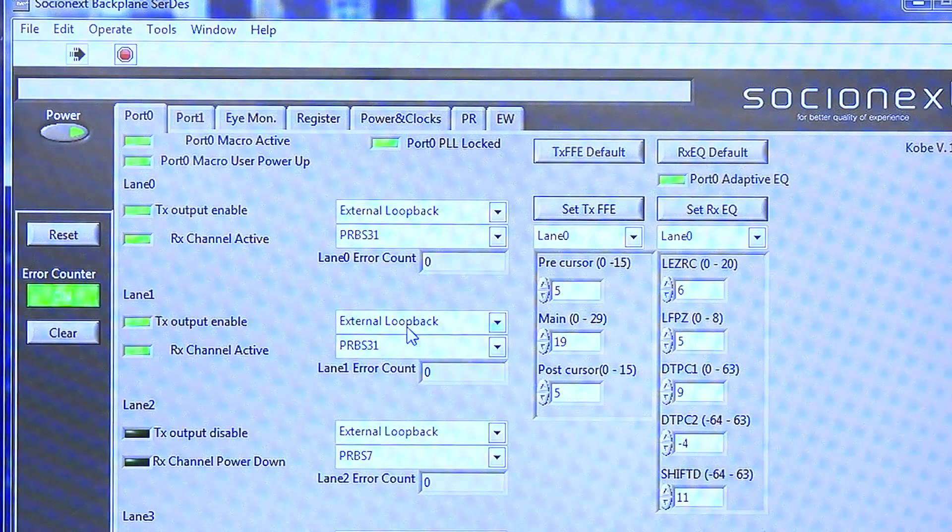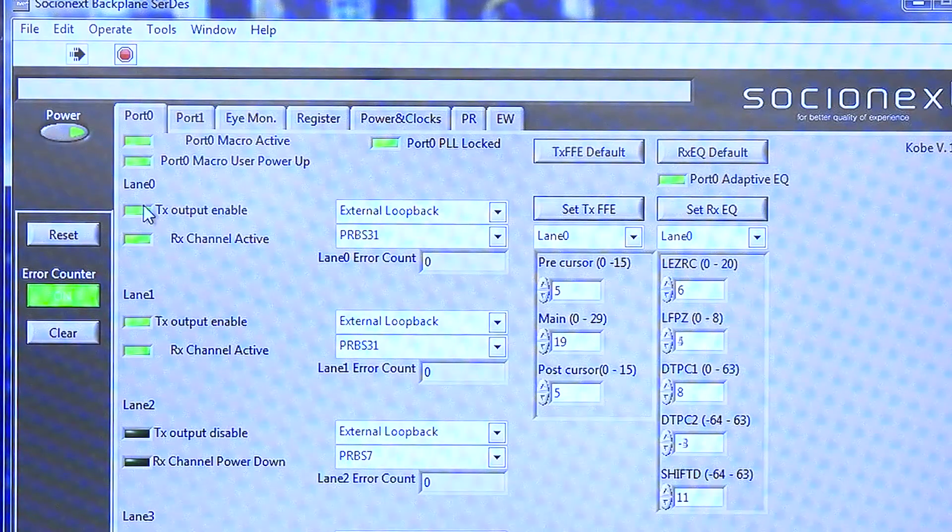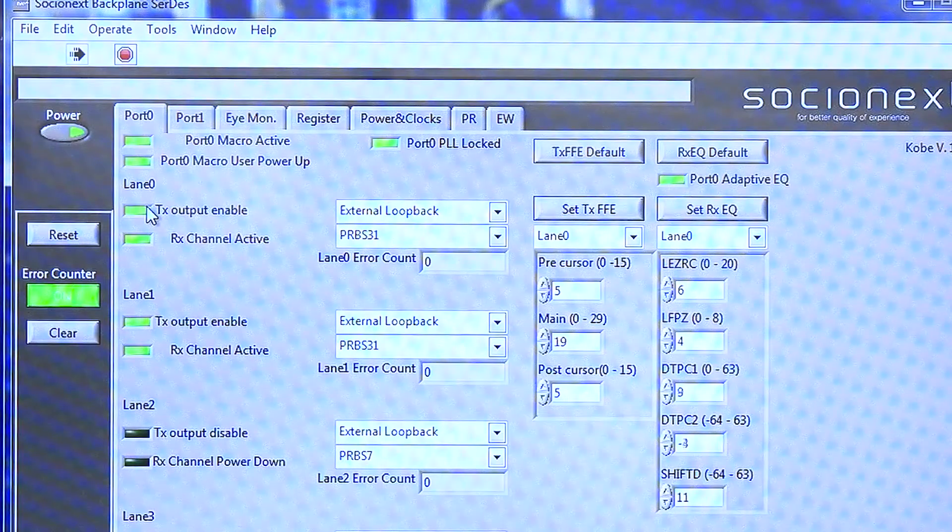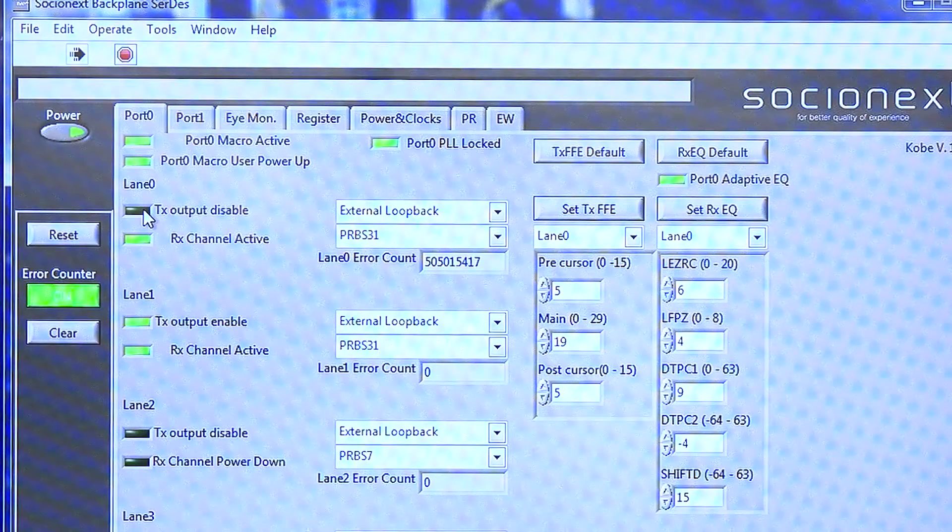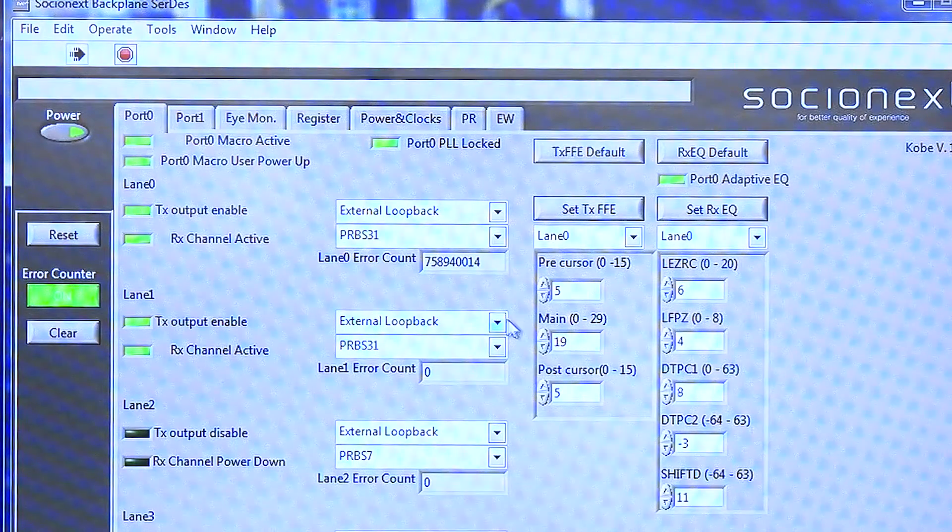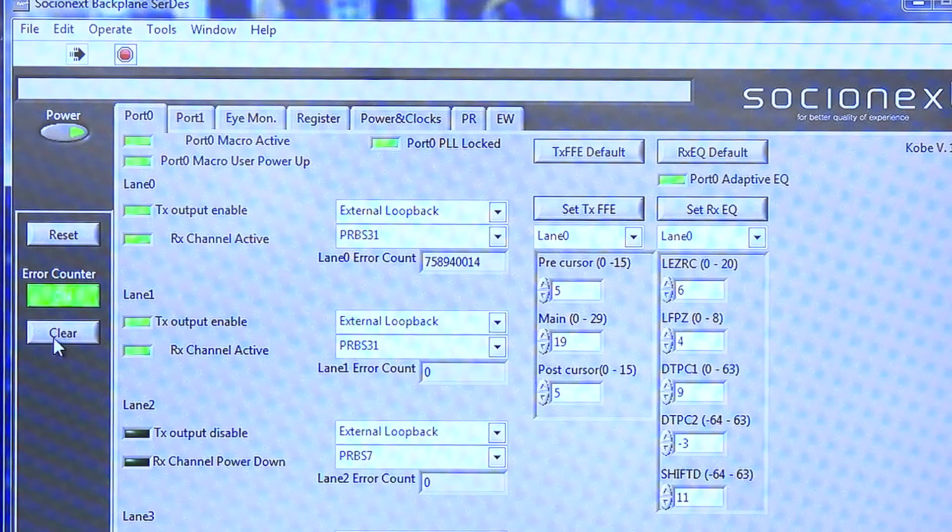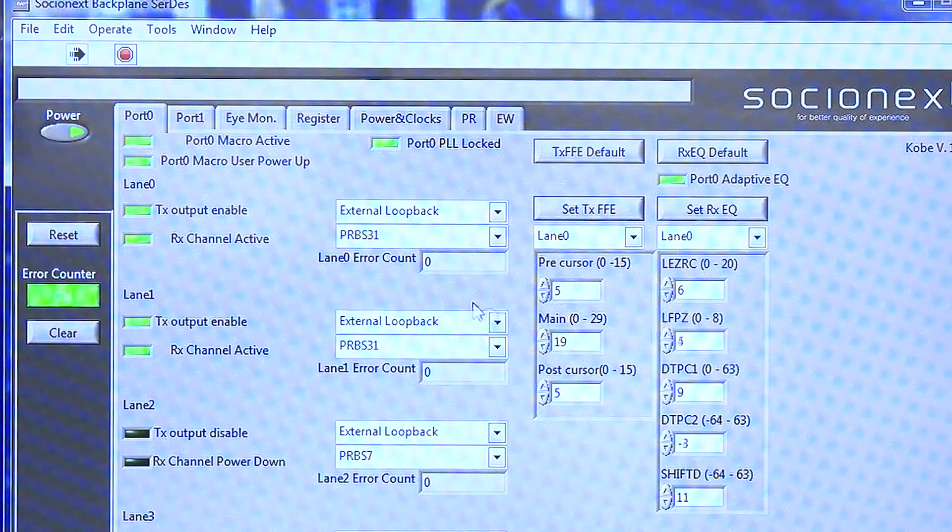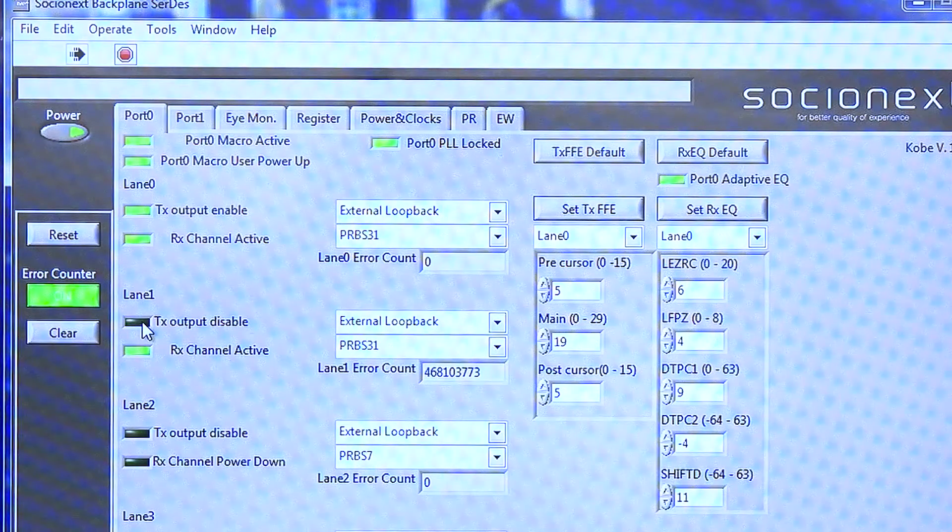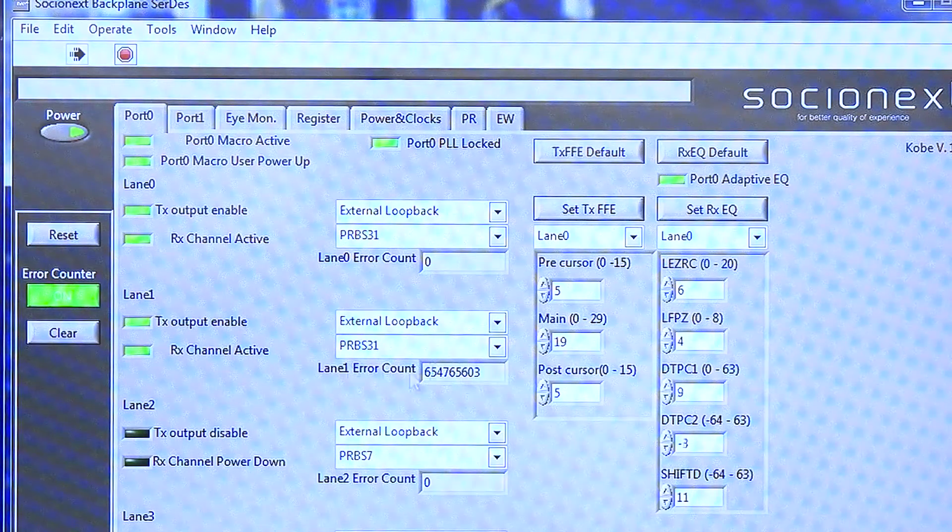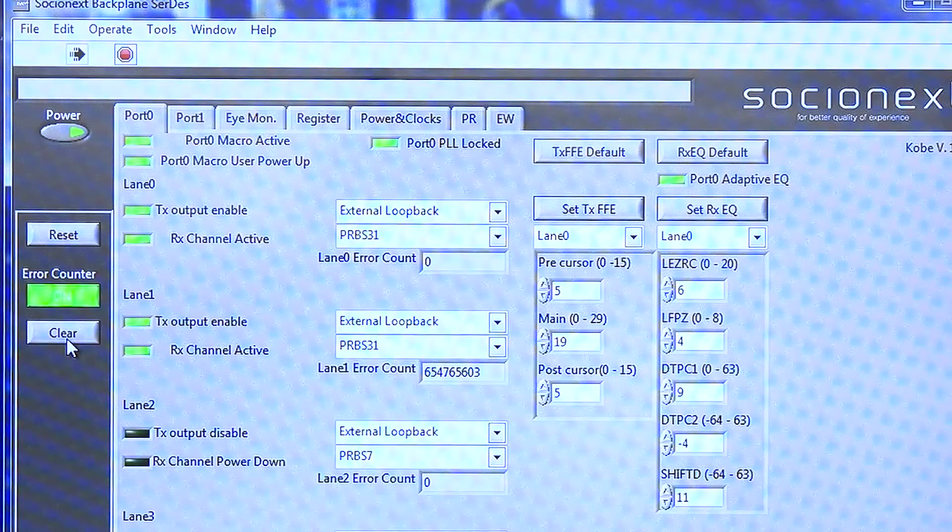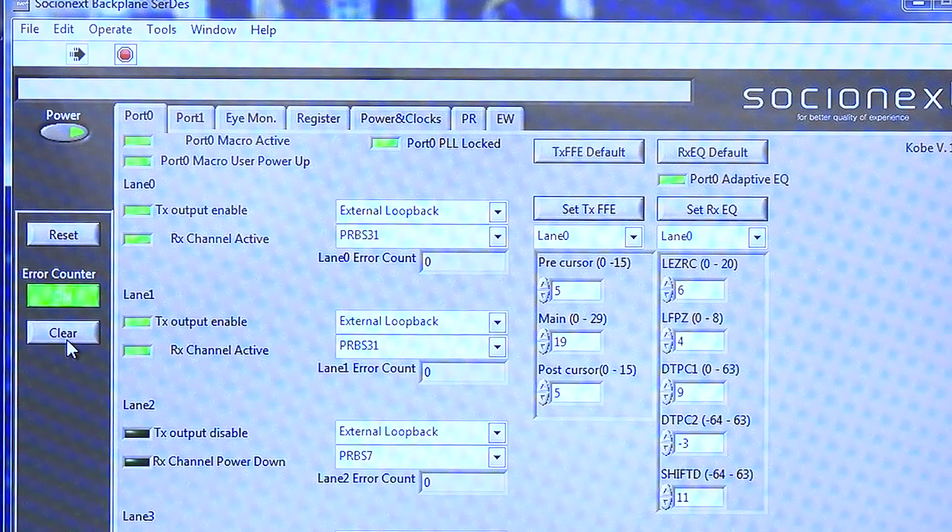Now to ensure they are really error-free, we can disable transmit. The receiver should start showing an error. I disable it, I see an error. I enable it, error is frozen, meaning no more error. I clear it, no more error. Similarly on lane one, I did the same thing. I see an error, I enable it, error is frozen, then I clear it. I don't see any more error.